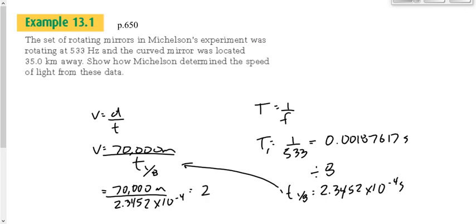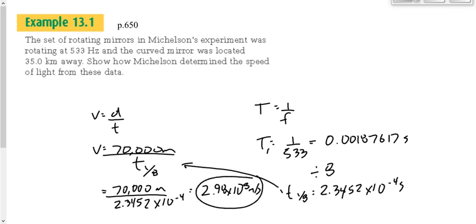That's pretty good. It's a little bit better than Galileo would have gotten. Our currently accepted value is 2.99-something × 10⁸ — we say 3 × 10⁸ rounded to three digits.